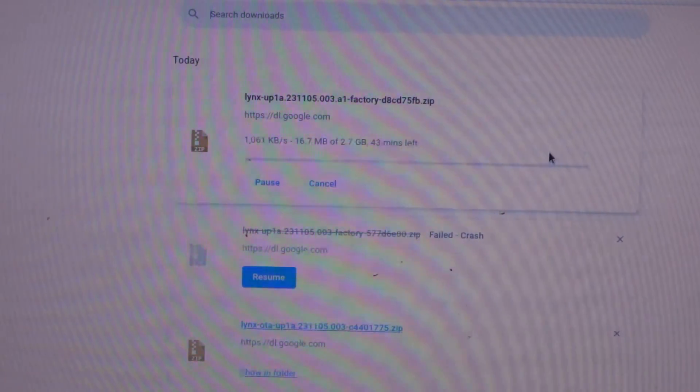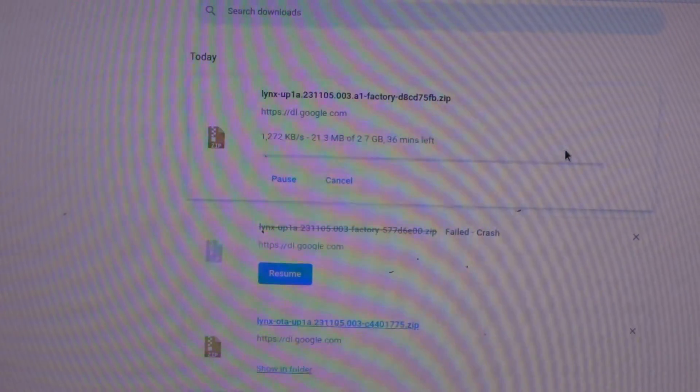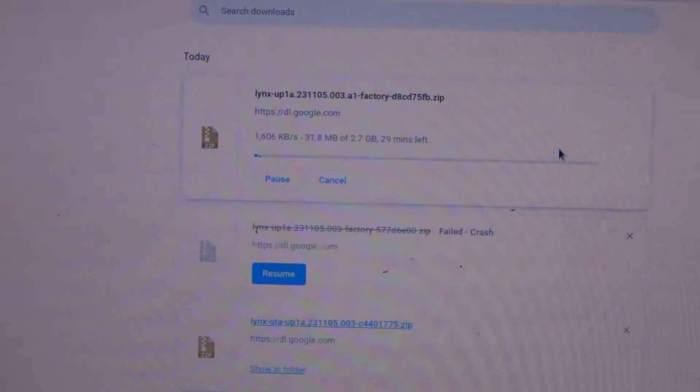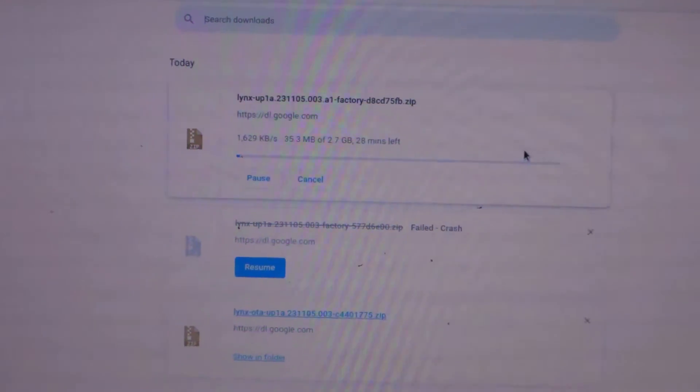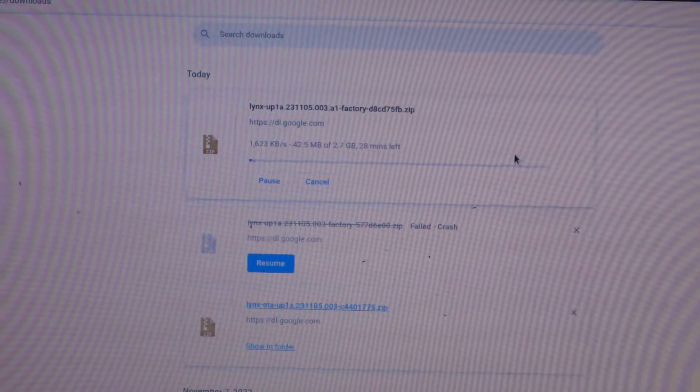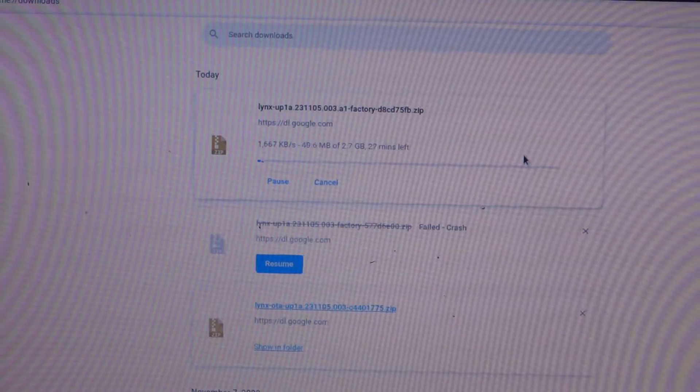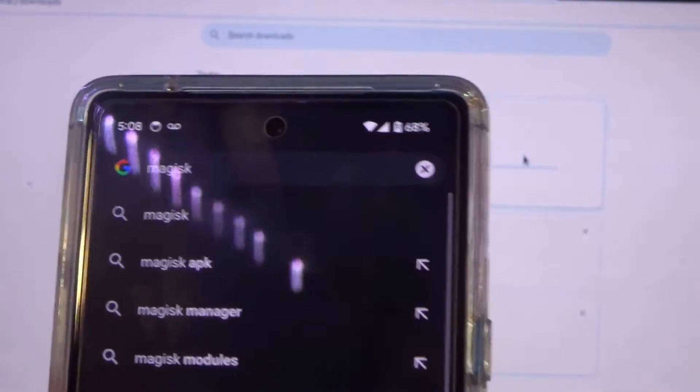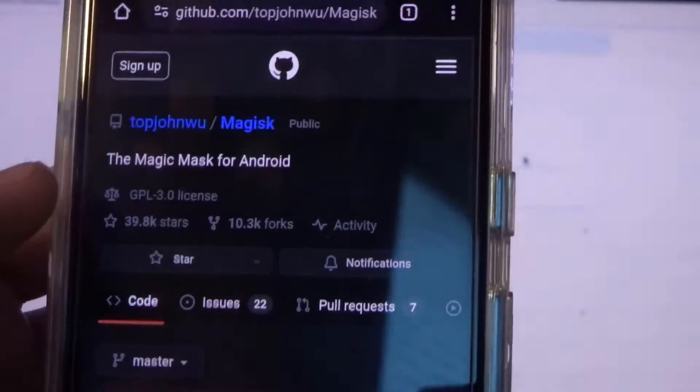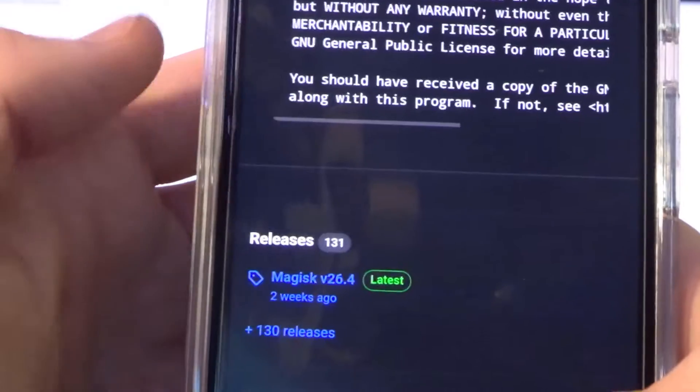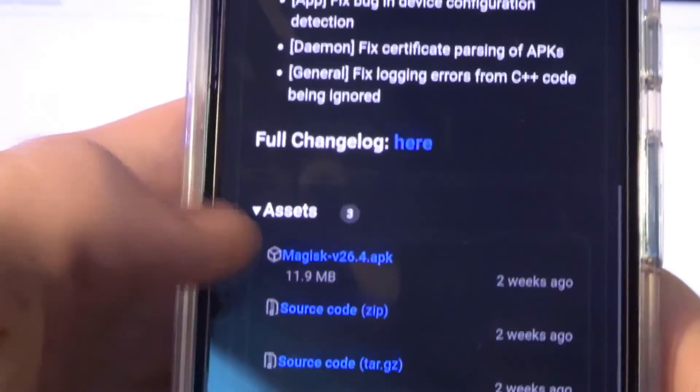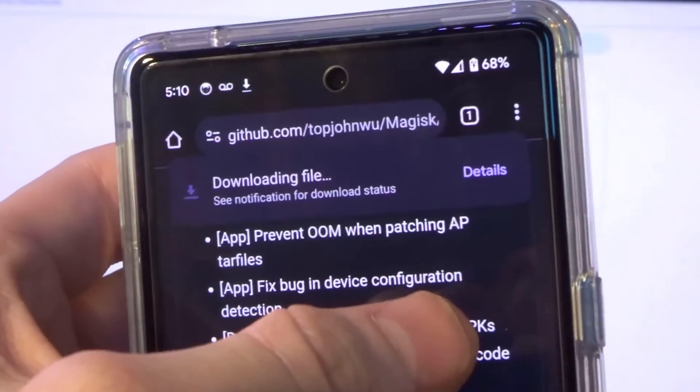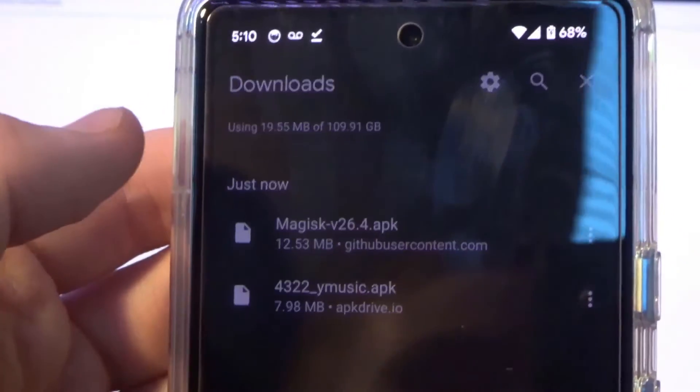So while that is downloading, we can install Magisk. Magisk is the application that will run on top of your phone that manages the super user requests. Whenever apps will request root, you can type in Magisk, just go to the GitHub. Go to the GitHub, scroll down, go to the releases section, click on the latest one, and then click on the APK. That's going to go ahead and download.